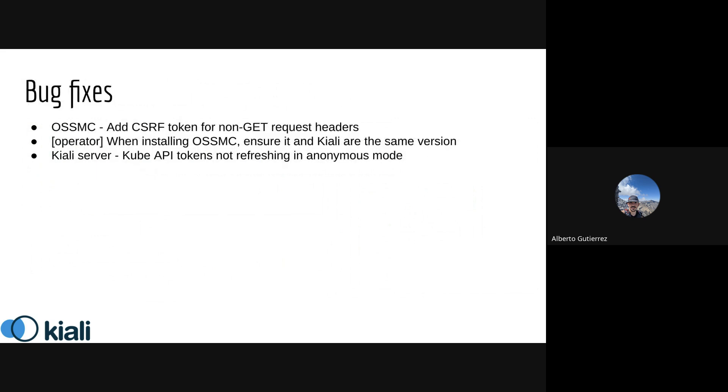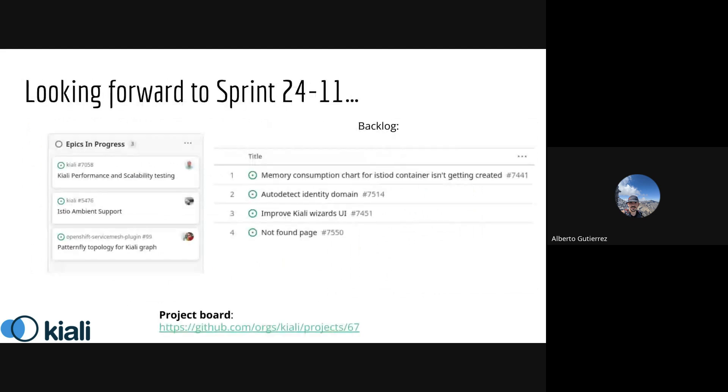For bug fixes, there were some aspects related to the OpenShift plugin regarding communication with tokens and alignment on the operator side to guarantee the versions.